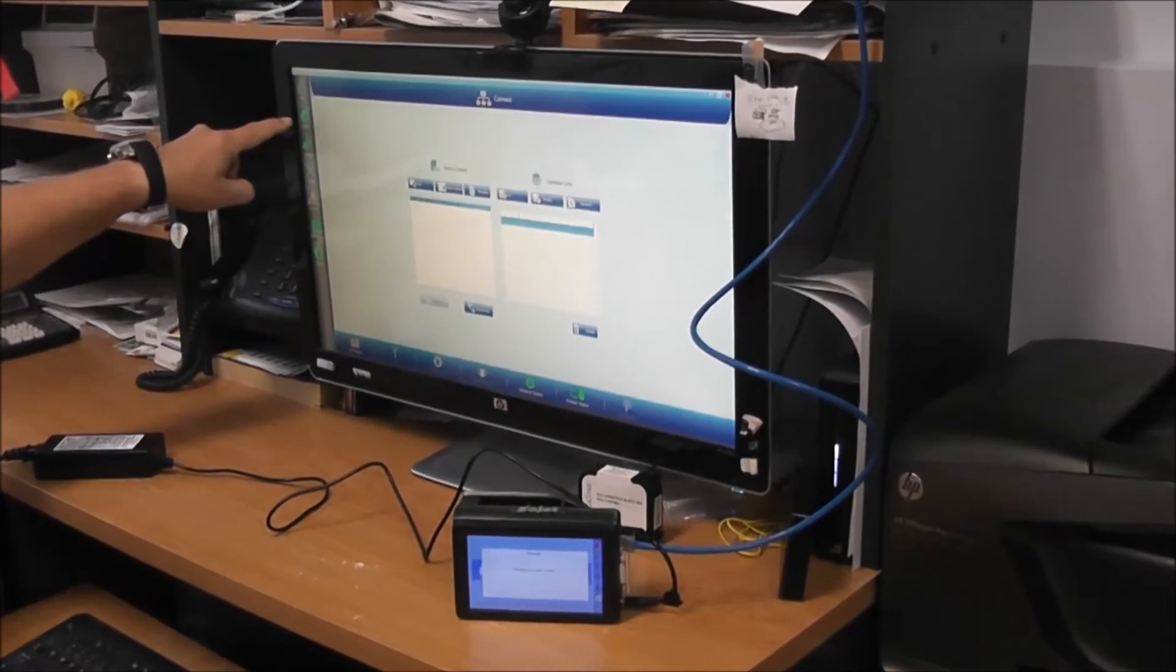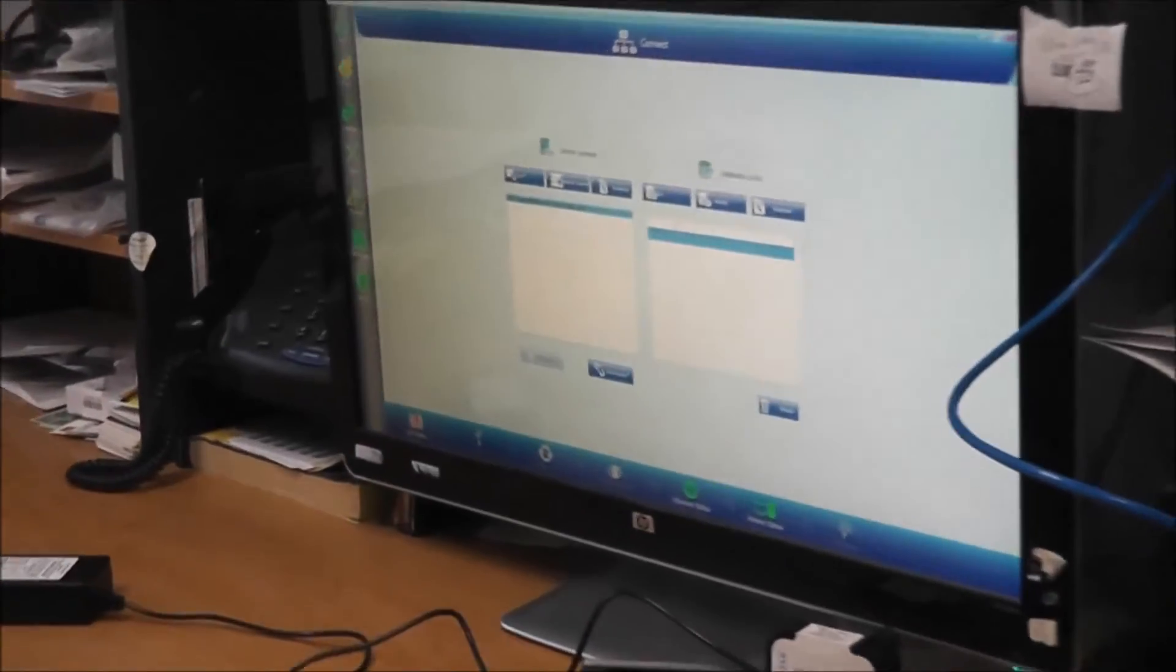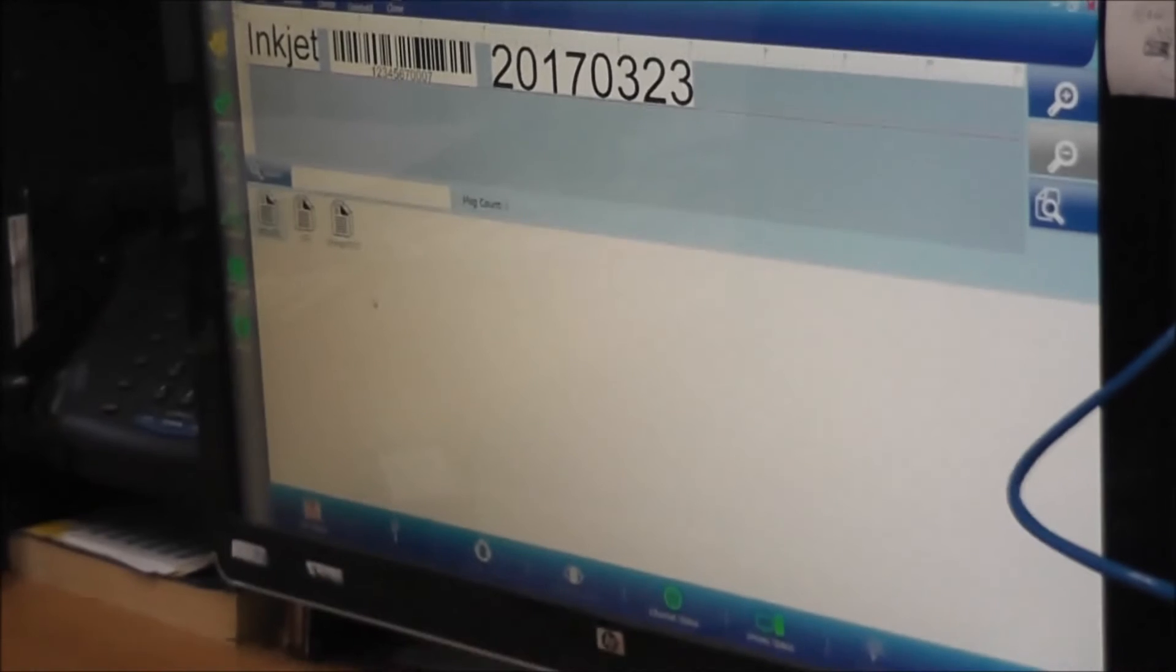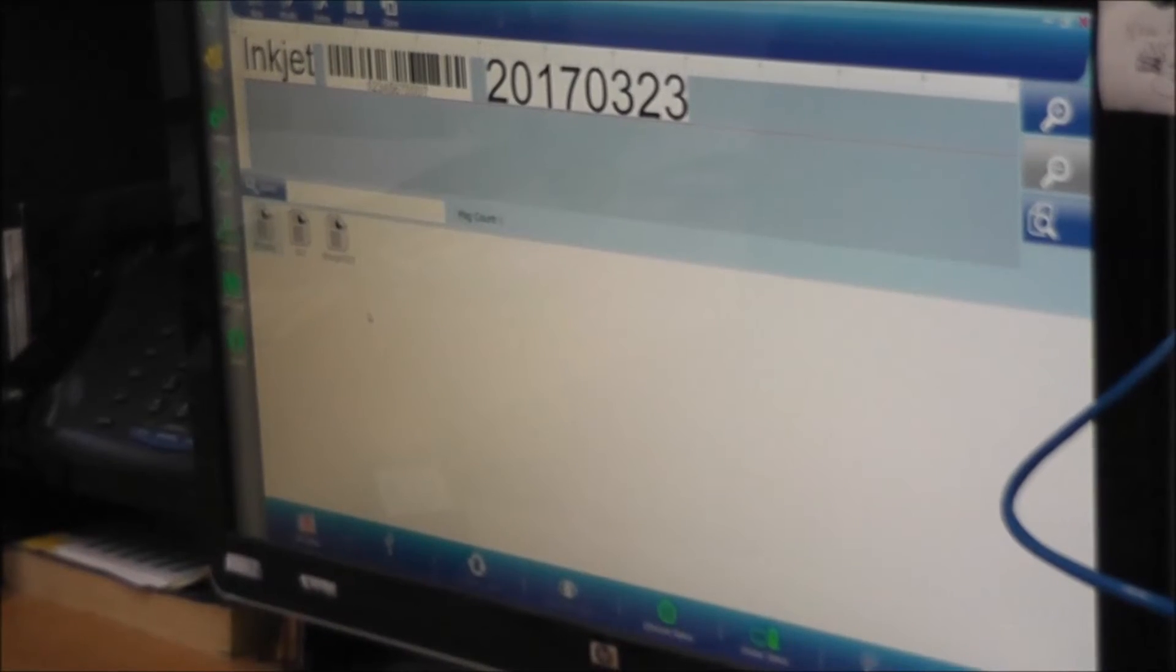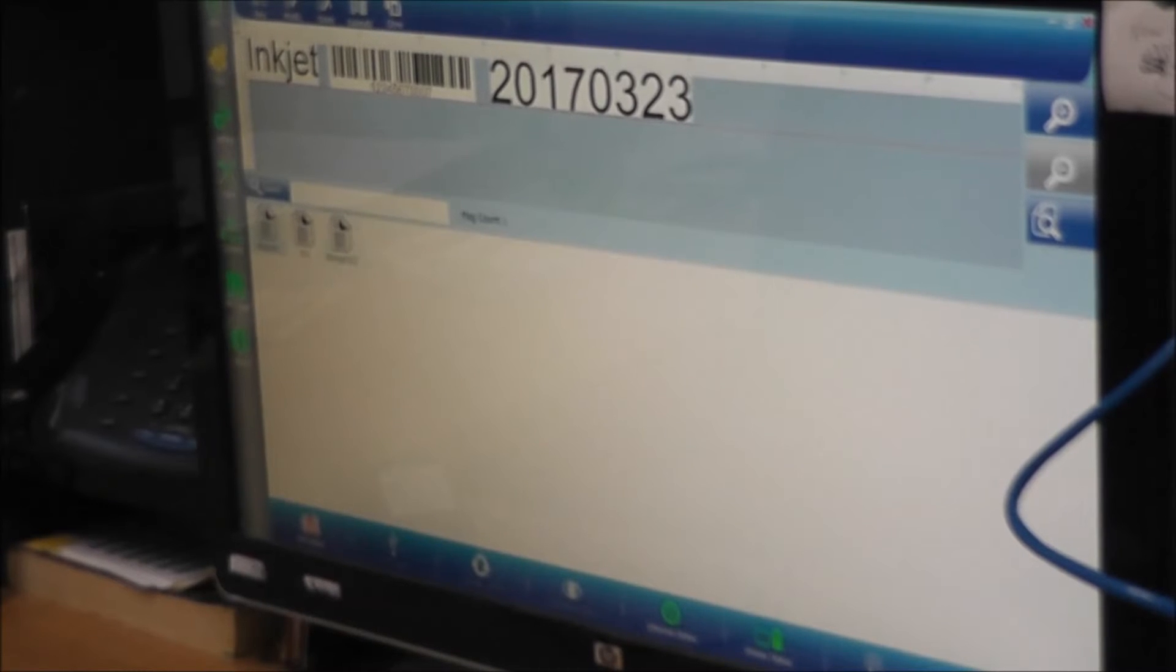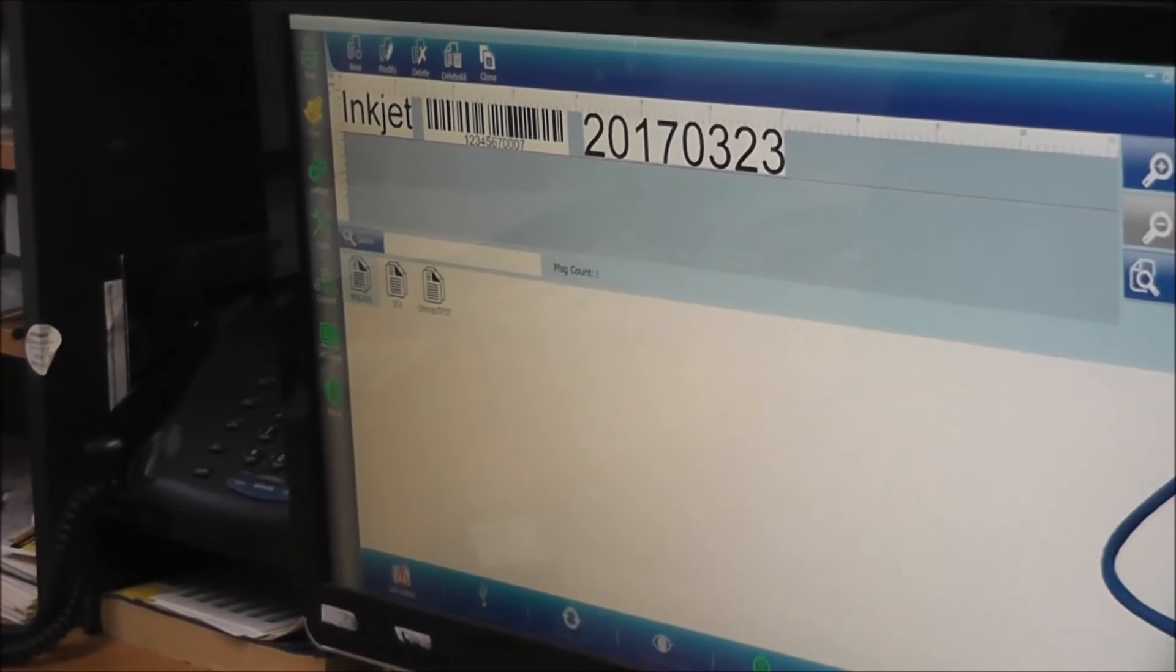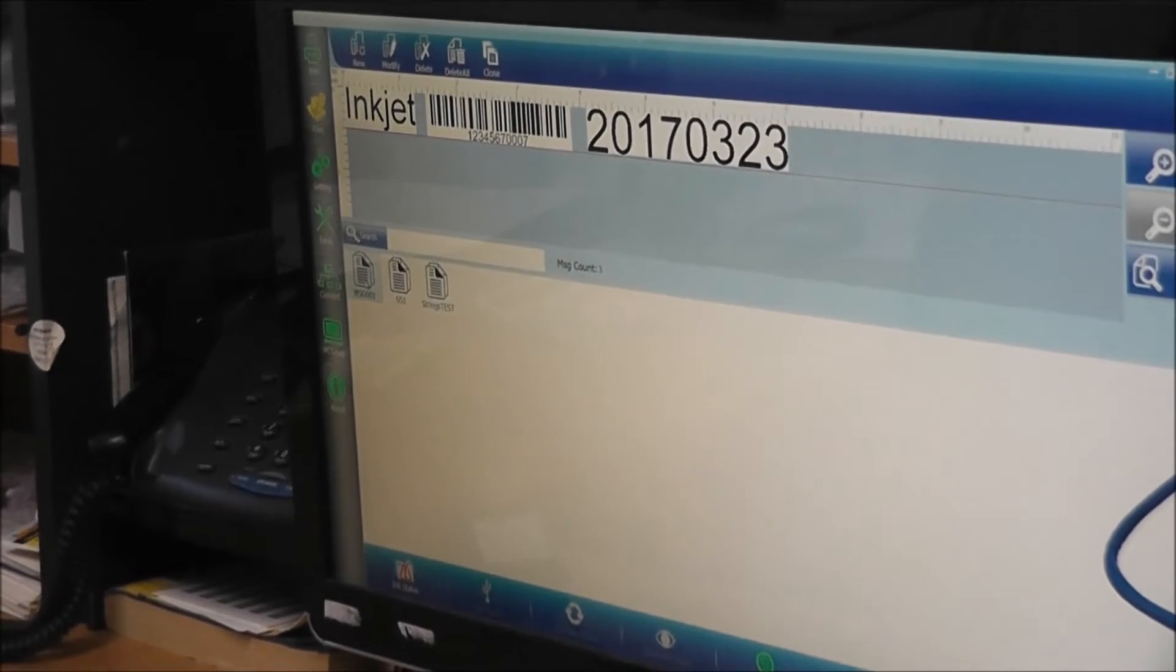So now I can go up here to Files, and you'll see that these are the files that currently are inside this printer right now. There's only two other files that are in there. We have a strings test, and there's your standard message that comes with every SoJet.